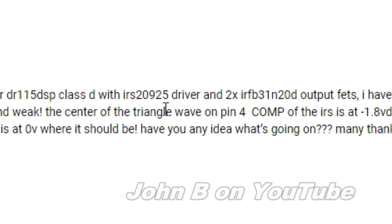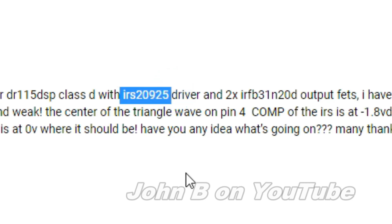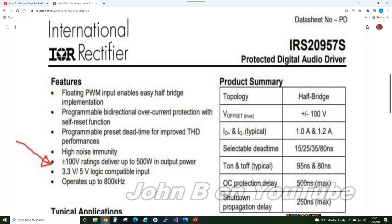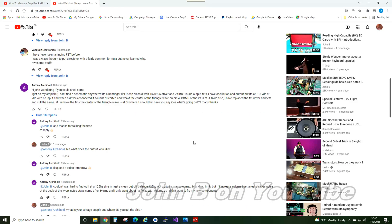The bass is driven from this IRS20925 FET driver, and they are usually 500-watt drivers. So it's got this driver and two FETs. Straight away, you're looking at an output of roughly 500 watts, not 1400.